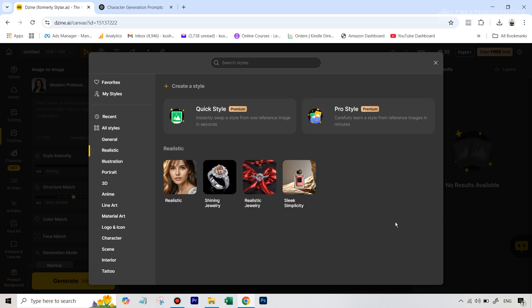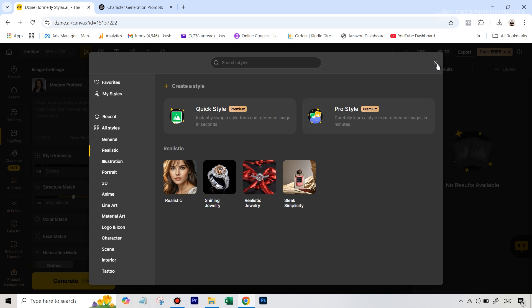So either you can select this or you can go back to the realistic category that we saw before. And here you can see in the image to image generation model, we don't have that many options, right? We only have one which says realistic, but even this works well for this.